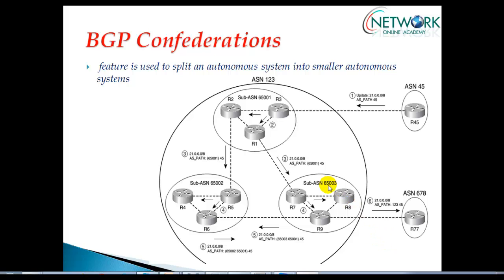We still have the concept of route reflectors, and you can apply route reflectors within the same sub-AS areas again. But route reflectors are used to minimize the number of IBGP sessions. The difference is that route reflectors are more applicable in a small size autonomous system number. When you have a big autonomous system with some 50 to 60 routers to manage, we can simplify the BGP TCP sessions by using the concept of confederations.